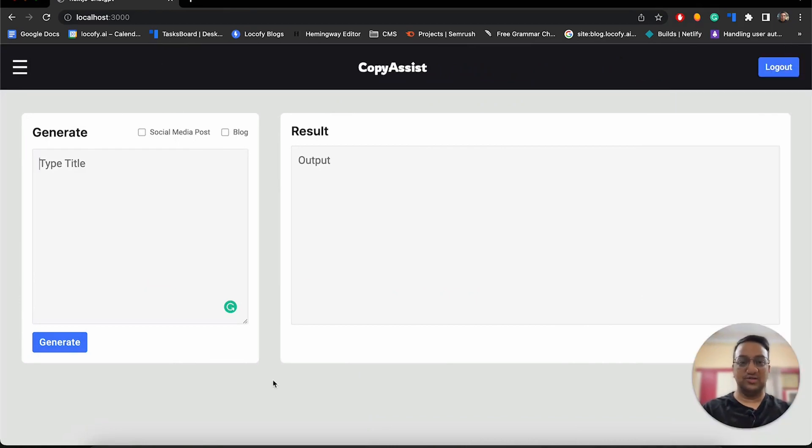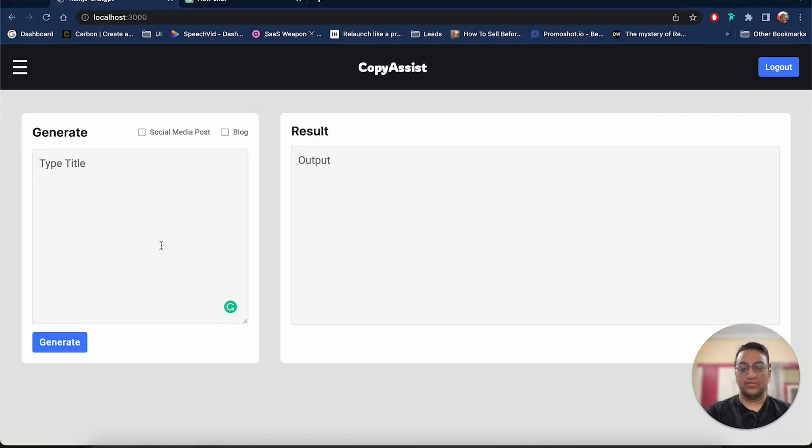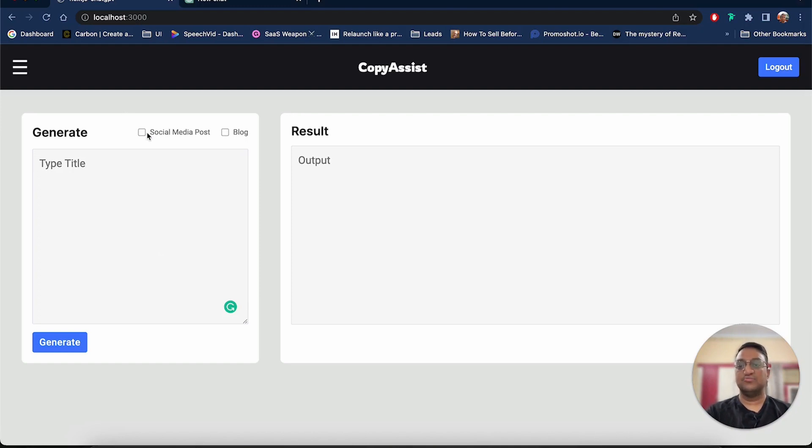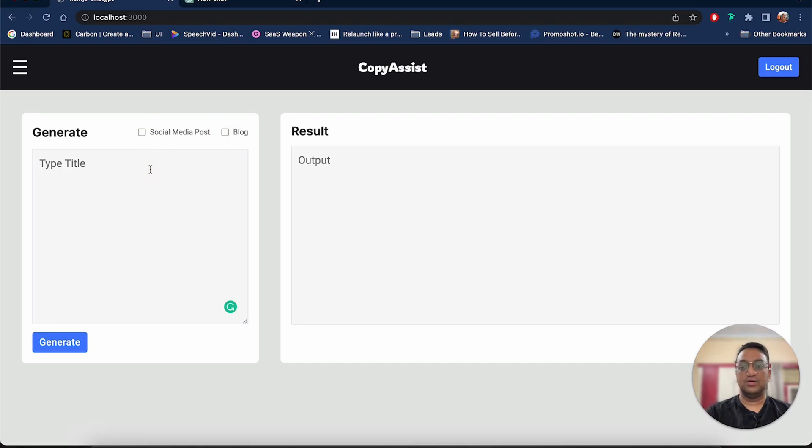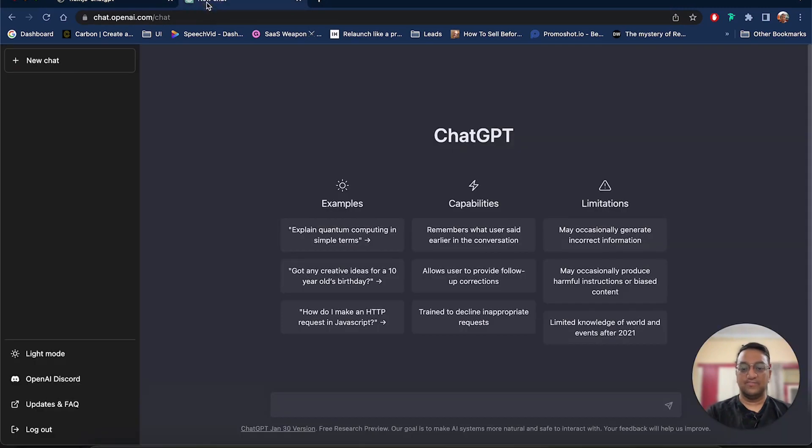So now we can start using ChatGPT to extend this code and add some functionality to it. We will be using ChatGPT to write React code for us. And we can start by making these two checkboxes selectable. Right now you can see both of them are selected, but I want that a user should be able to select only one at a time.